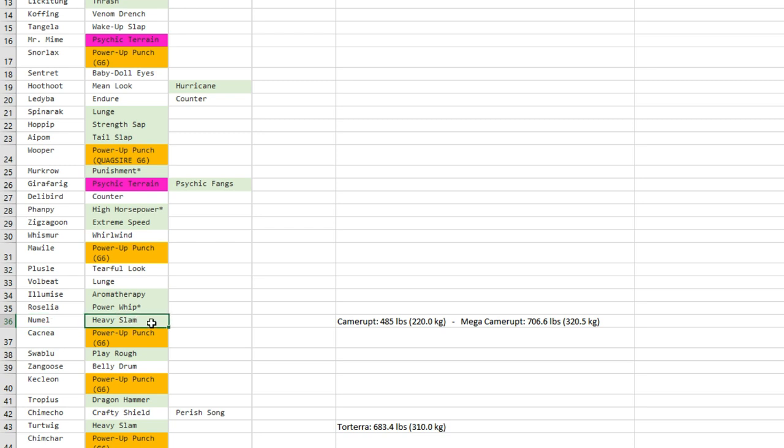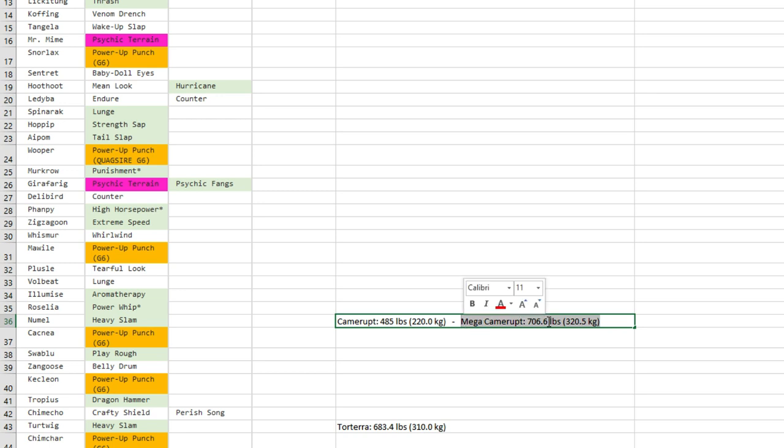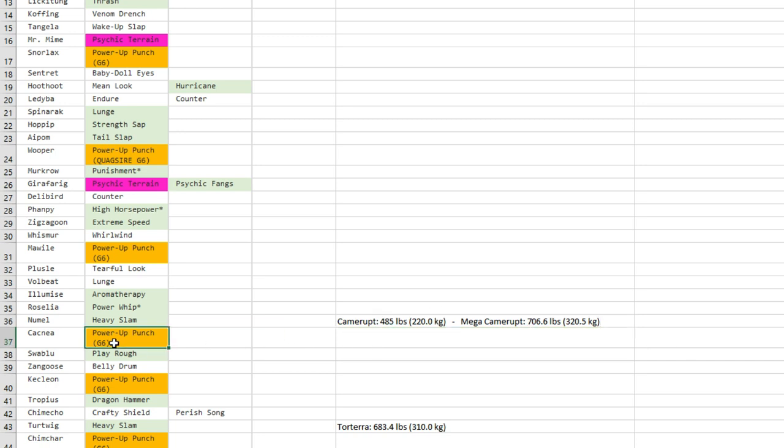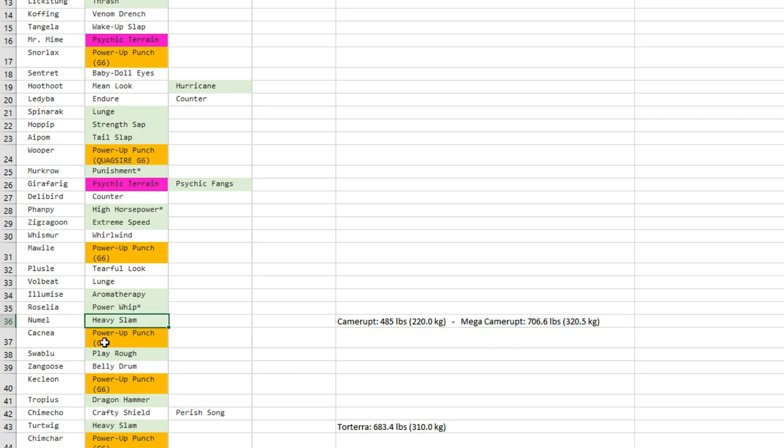I really like Heavy Slam for Numel and Camerupt because here's the reason: Mega Camerupt weighs 320 kilograms, so that's going to be a very good move for some very specific missions if you want to say. But anyways, it has access to Flash Cannon which is boosted by Sheer Force, maybe a little better.